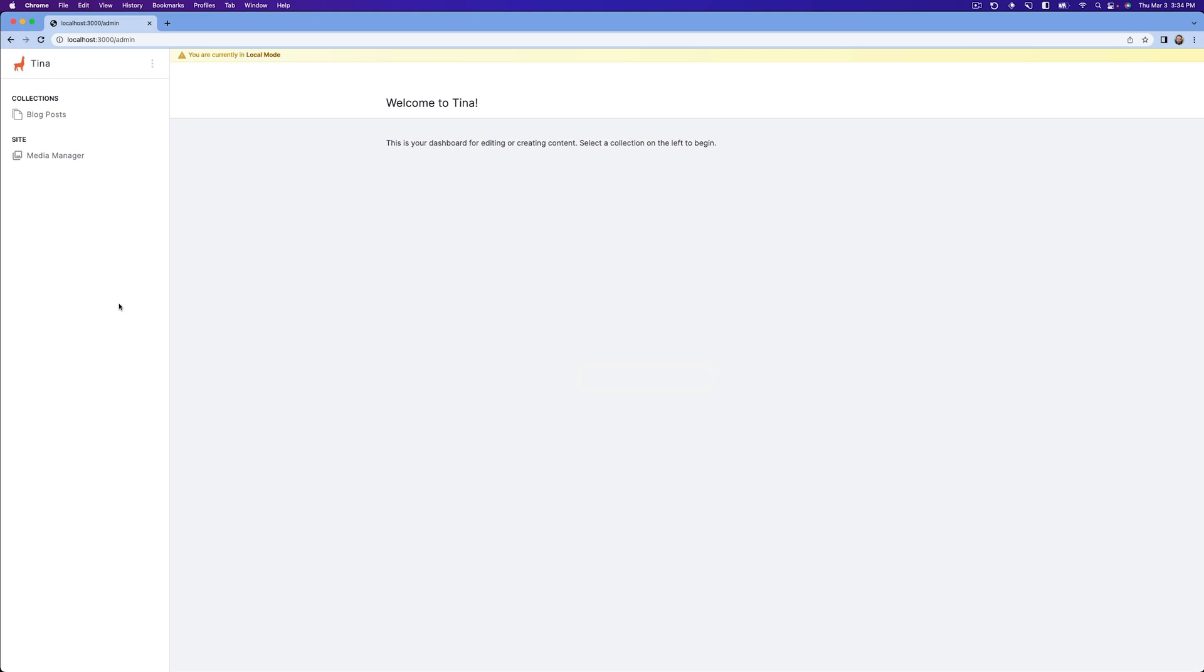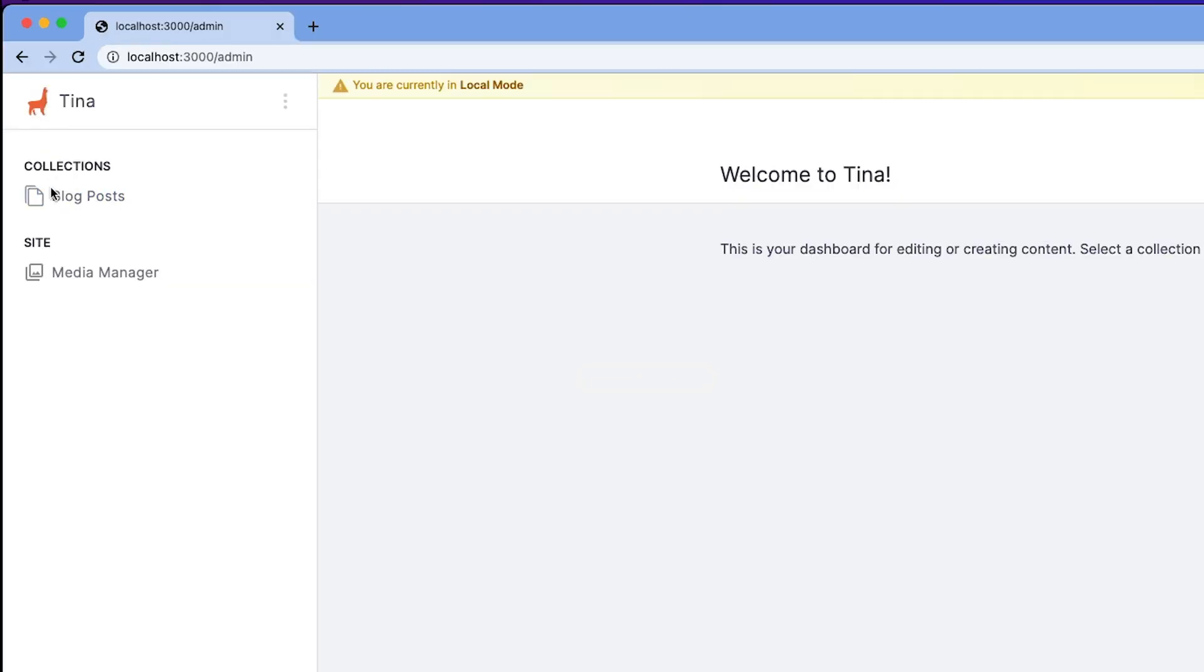So if you click edit with Tina, you'll then be placed in this CMS screen. Now, this may look very familiar to you if you've ever used a CMS before. So you've got this collections here and this contains all of the collections in your schema, which we'll dive into in a minute. Then we also have this media manager. And that allows you to upload your images to Cloudinary ready to use with a blog post. But we'll cover that in a separate video.